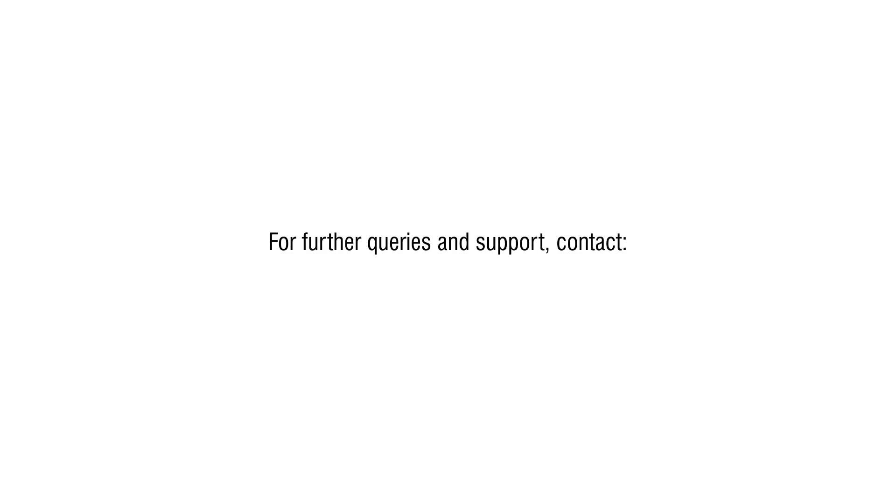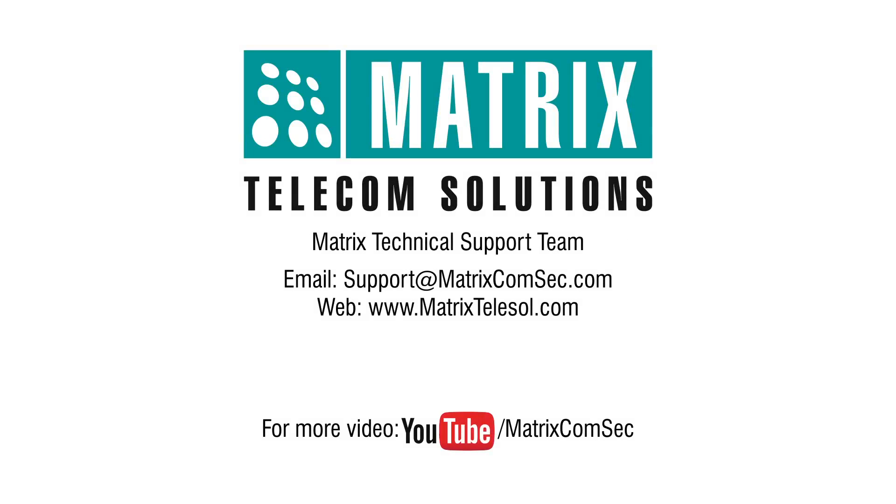For further queries and support, contact Matrix technical support team. For more videos, go to our YouTube channel MetrixComSec.